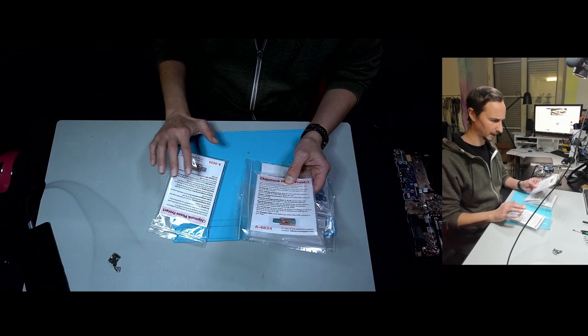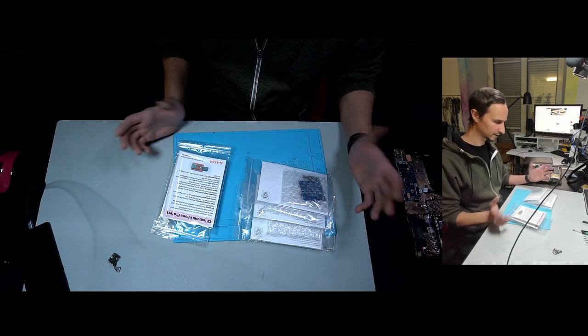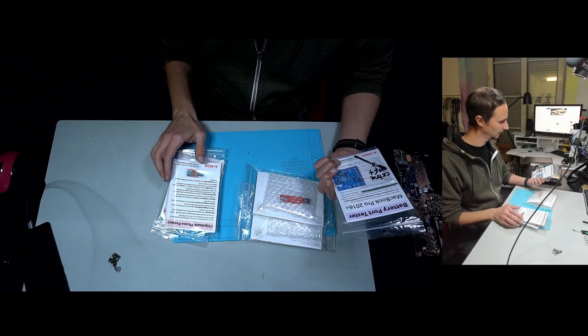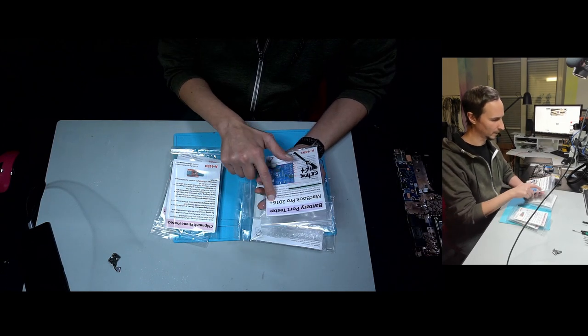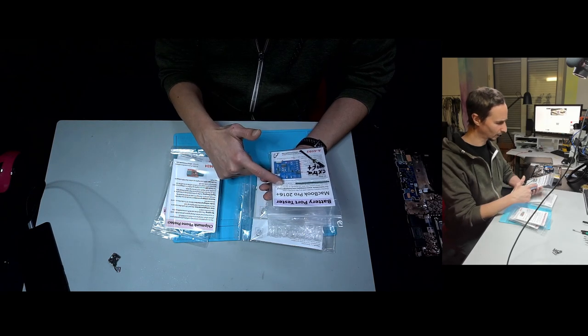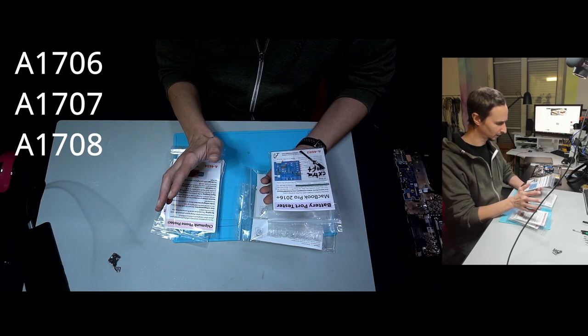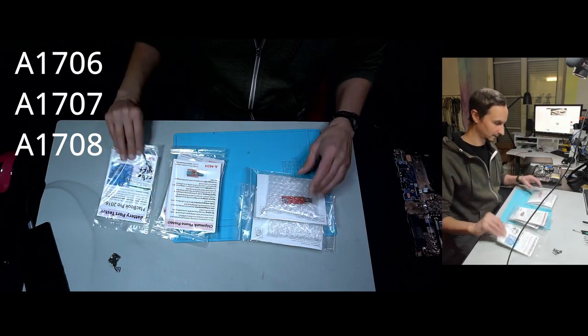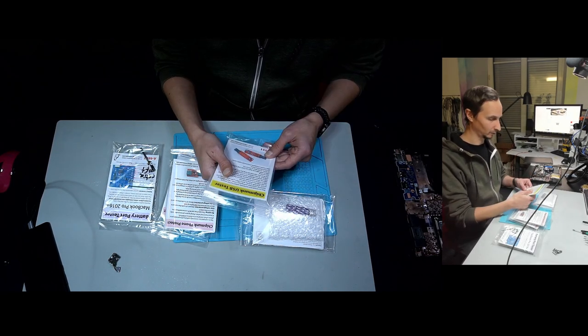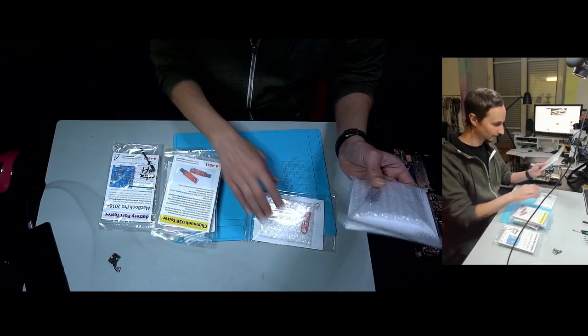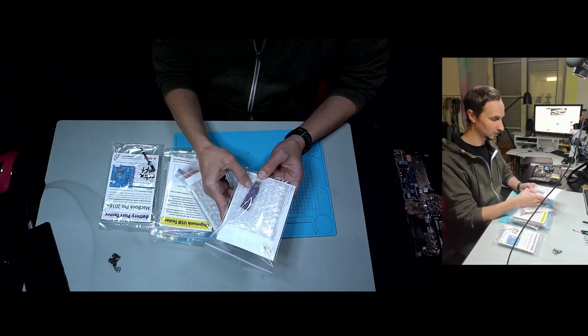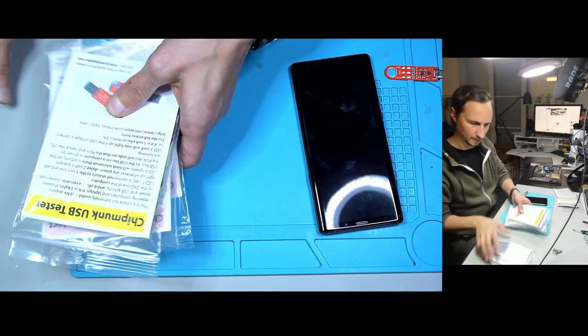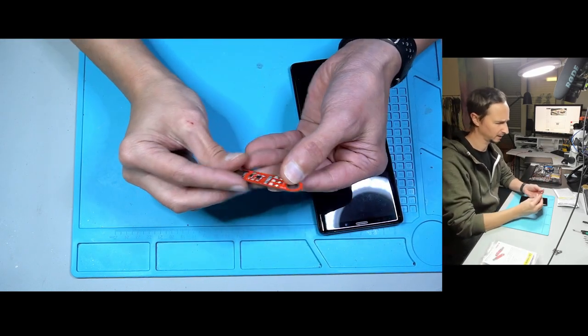Quite some handy tools to test USB ports, HDMI ports and stuff. We also have a battery tester for MacBook 2016 Plus. I think it's 2020 or maybe 2022. I'm not sure about it. All good. We can test everything. And we have Chipmunk USB tester, USB-C tester, and an HDMI port tester.